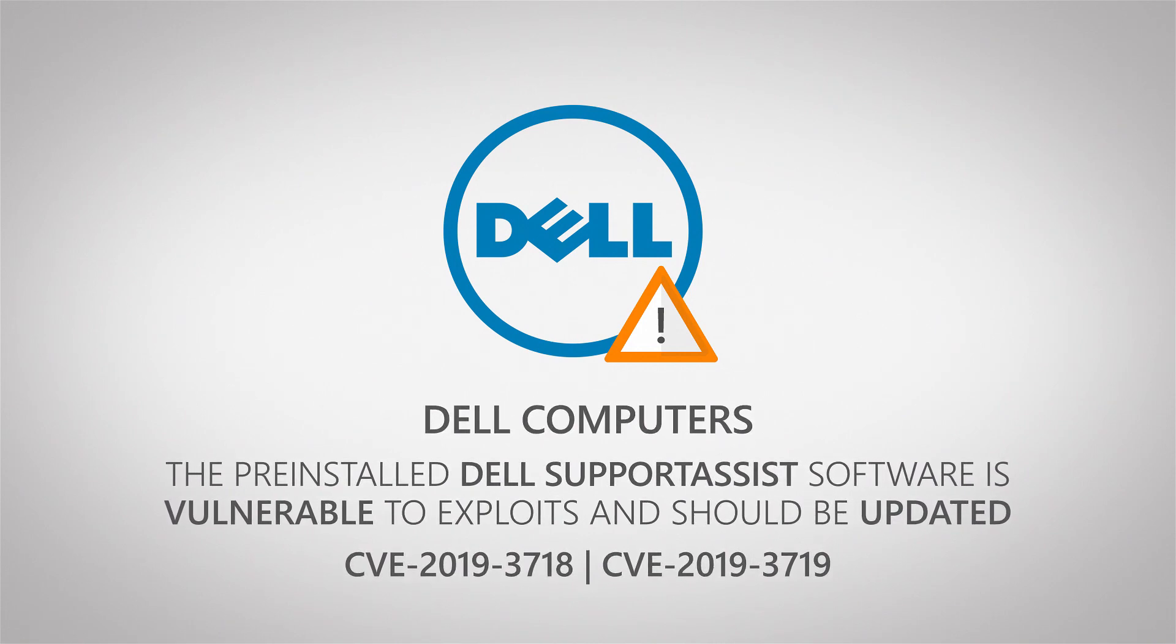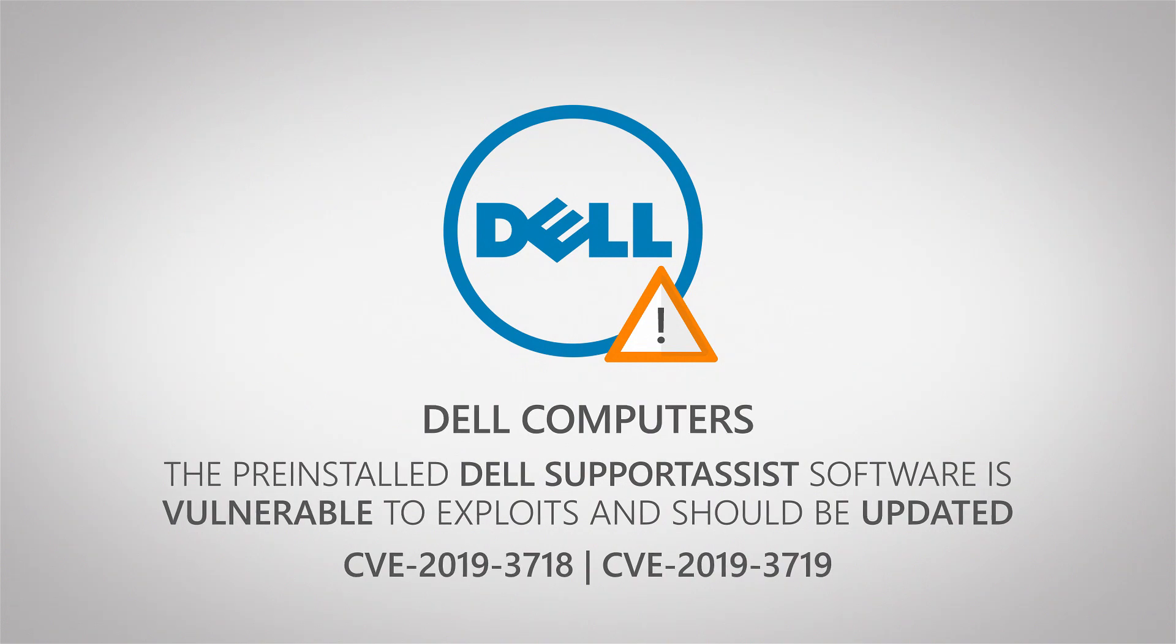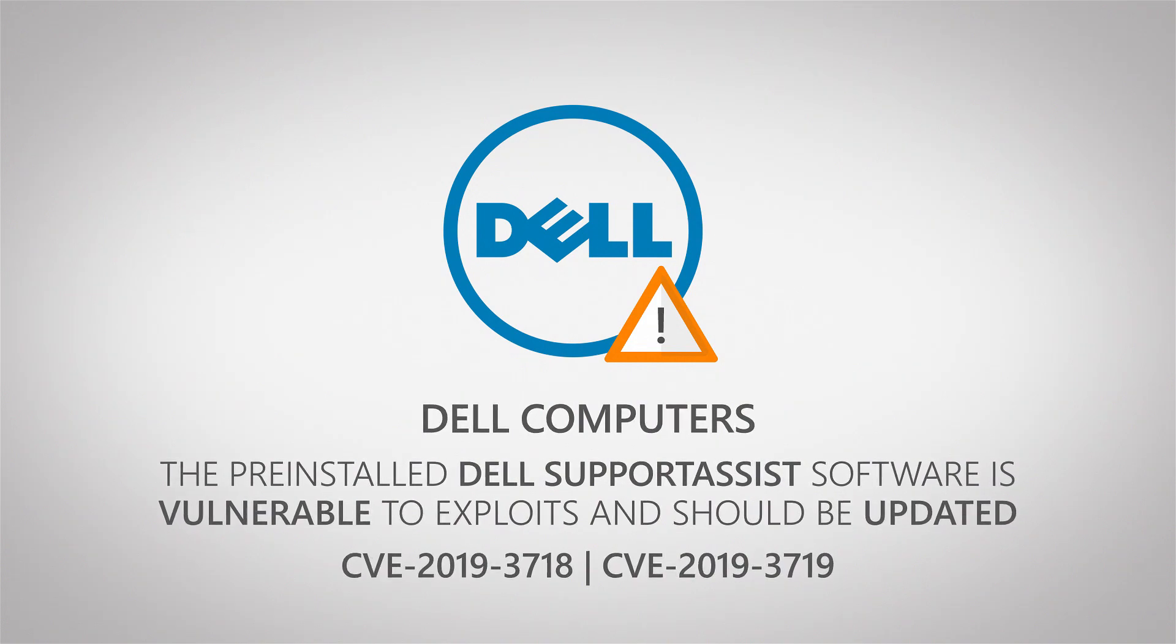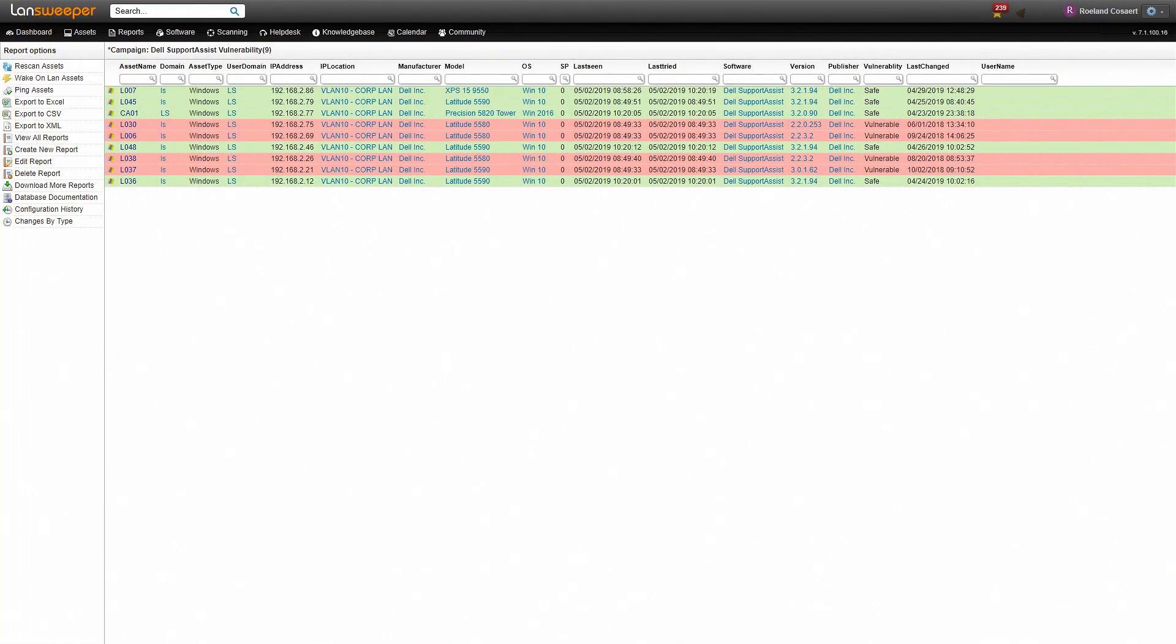Since this software is pre-installed on every Dell machine, it is critical that you address this issue. We've released a report to find out which machines are vulnerable.